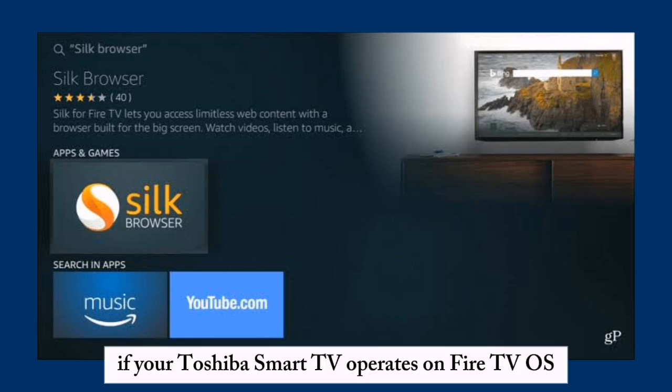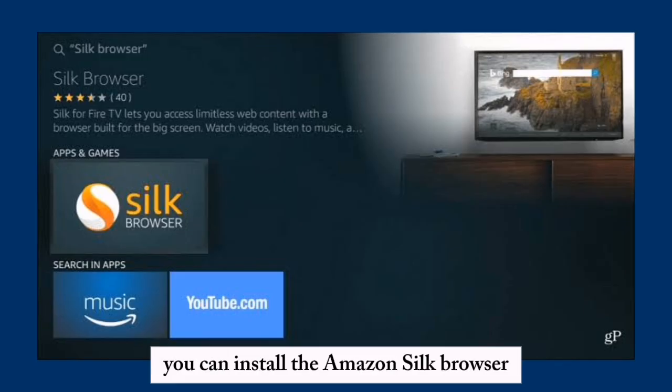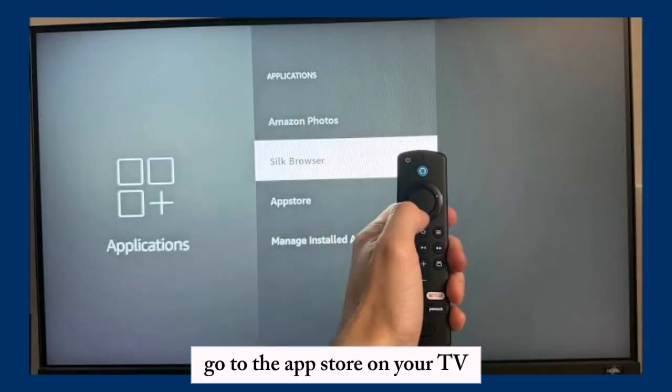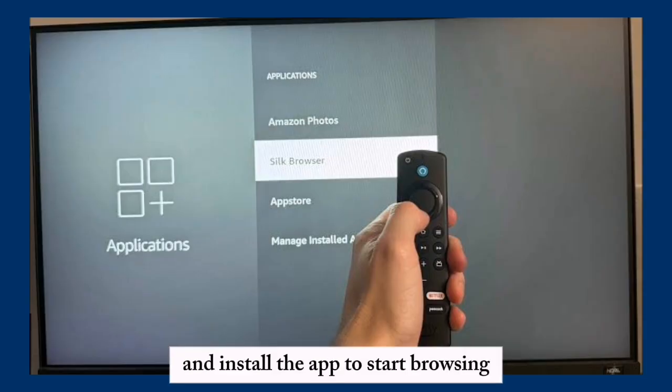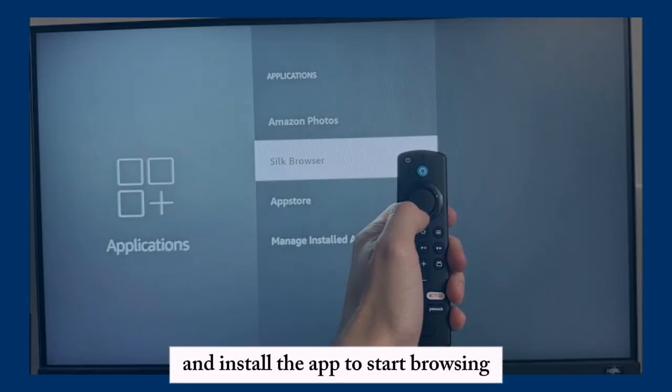Using the Amazon Silk Browser for Fire TV models: if your Toshiba Smart TV operates on Fire TV OS, you can install the Amazon Silk Browser. Go to the App Store on your TV, search for Amazon Silk or Internet, then download and install the app to start browsing.